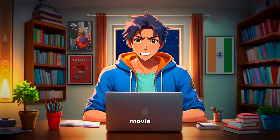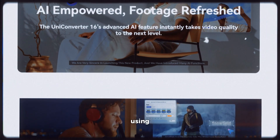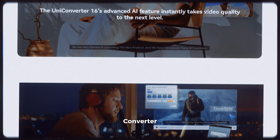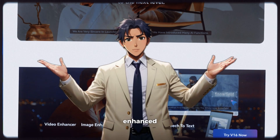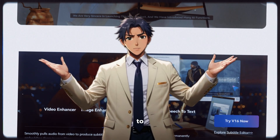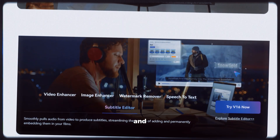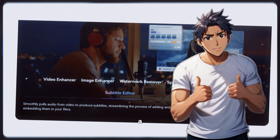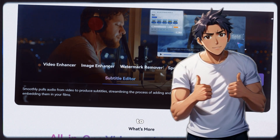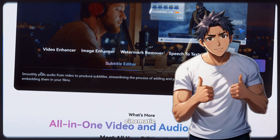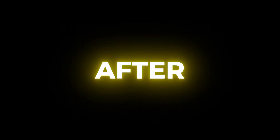Here's a movie trailer I created earlier. Using UniConverter, I have enhanced the video to 4K and then added a little LUT to make it more cinematic. Here's a before-and-after result.